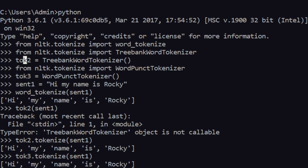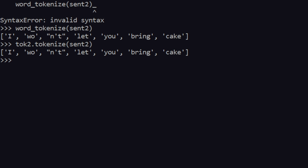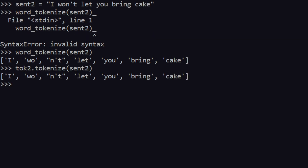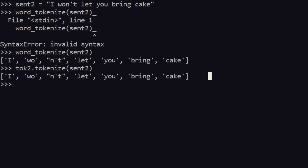Let's check out tokenizer2, which is the TreebankWordTokenizer. Let's say tokenizer2.tokenize(sentence2). In here you can see it gives the same kind of output — the same result as word_tokenize for this contraction.